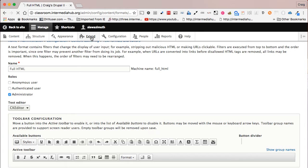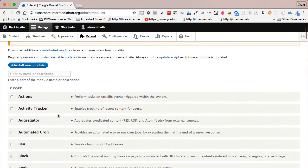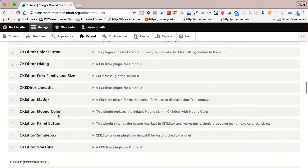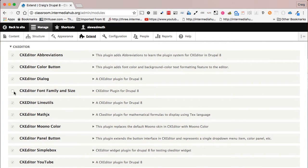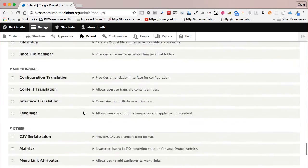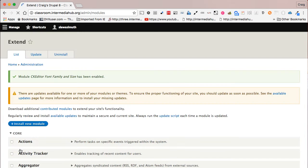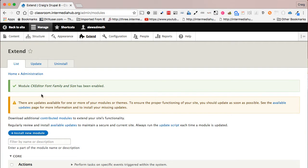That means the module is not installed. Correct that by clicking on the 'Extend' link in the admin menu. When the module list shows up, scroll down to the CKEditor section and put a check box next to 'CKEditor Font Family and Size.' Scroll to the bottom and click 'Install.' Once installed, you'll see a message confirming the module has been enabled.